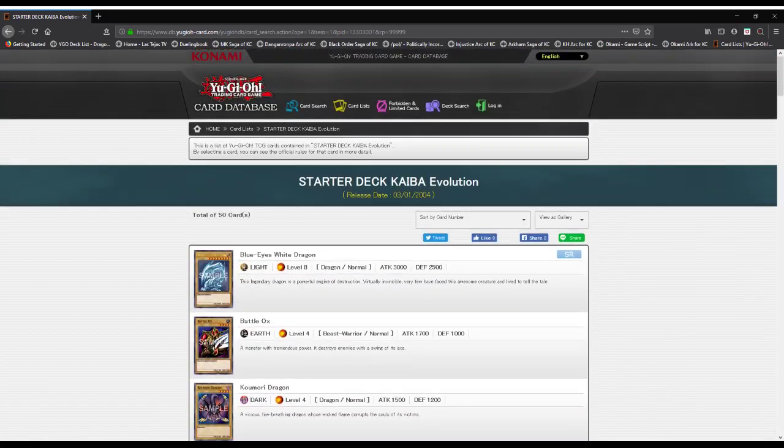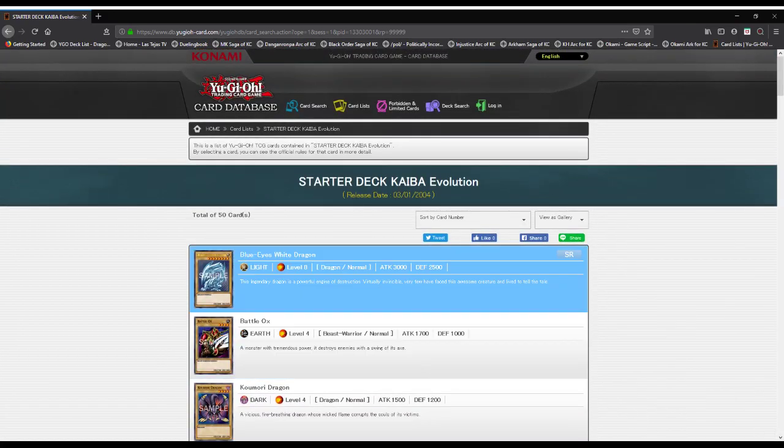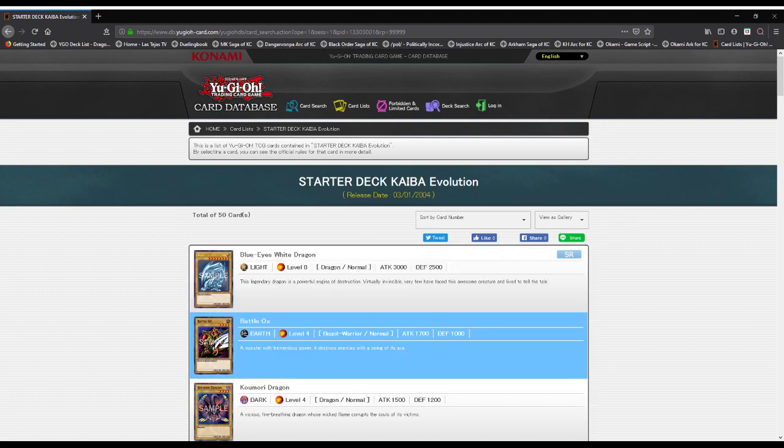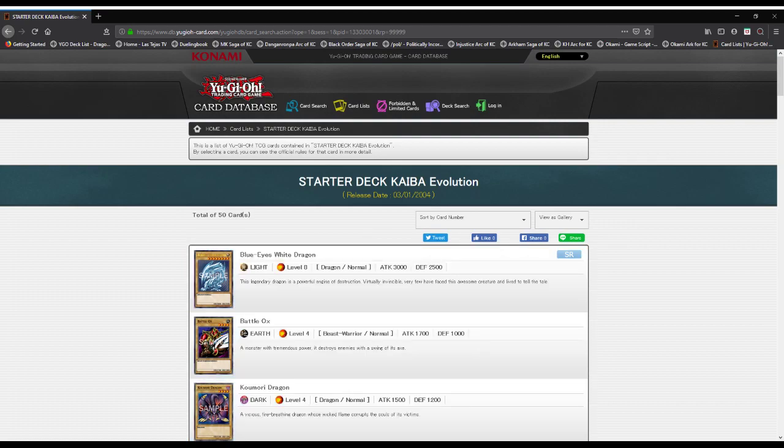That about sells it. Starter Deck: Kaiba Evolution was released on March 1st, 2004. If you like what you saw, hit the like button, share with your friends, and subscribe with notifications turned on. This has been your Lethal Spark, John Peterson, telling you all to take it easy, have a good one, and I'll see you later for the return of Yu-Gi-Oh Legacy of the Duelist. Peace out.